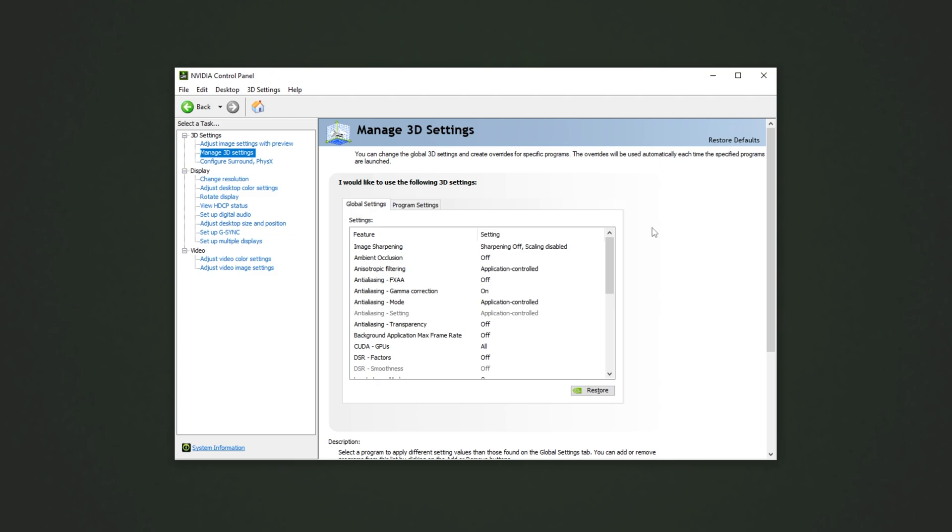If you're instead missing options that I have, don't worry, once again, use common sense to figure out which settings will give you more FPS or fewer. Anyways, I'll get to optimizing this and I'll quickly scroll through it so you can copy settings into your control panel.